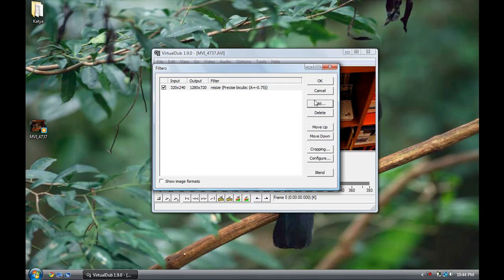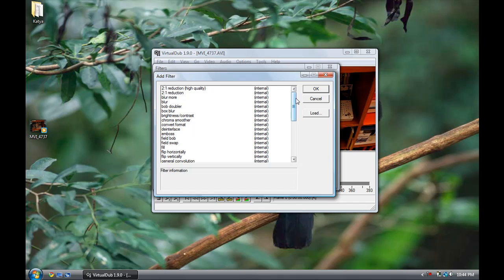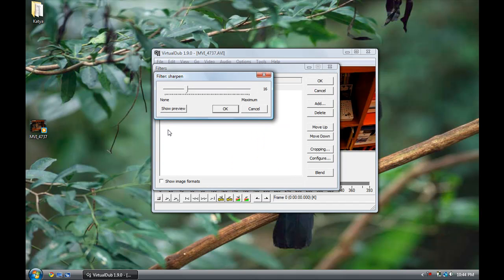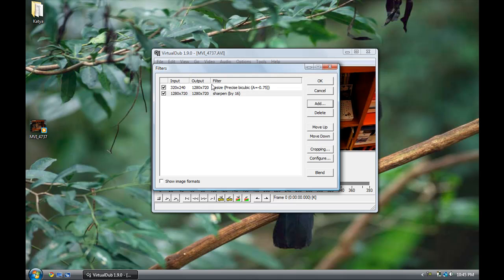This next one is an optional filter, but it helps with videos once you resize them. Scroll down and double-click on Sharpen — this is basically going to make your video a little clearer. Just use the default setting of 16 Sharpen, and then click OK.